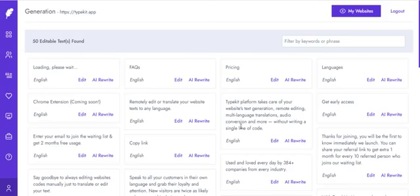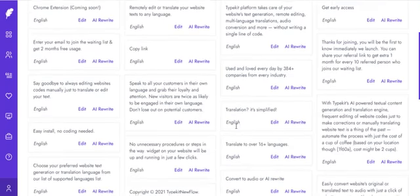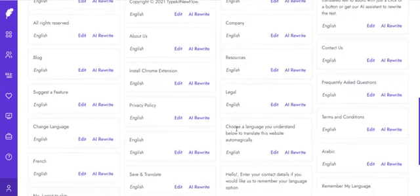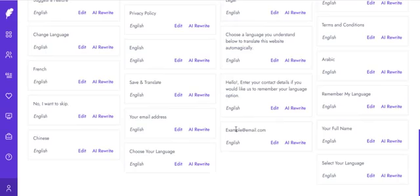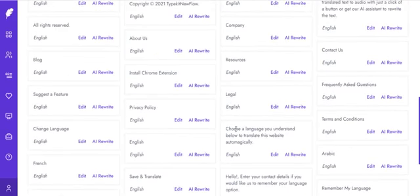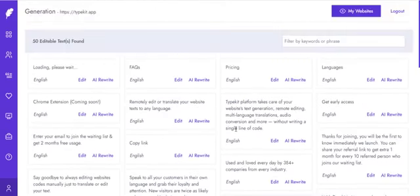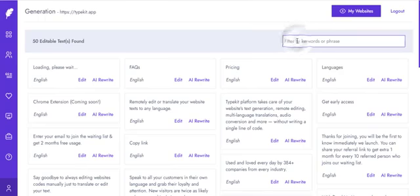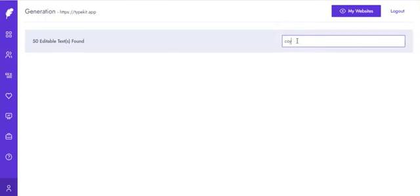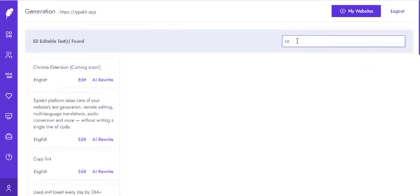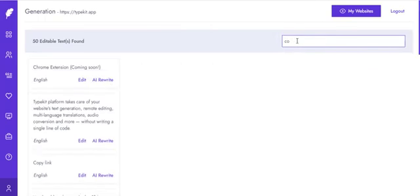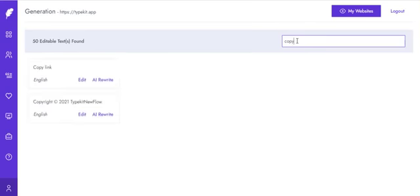I can get to see the content I want to change. I can come over here - say I have 'Typekit Flow'. If I change this now to 'Typekit App', and hit 'Save Changes', this is going to apply on my frontend.